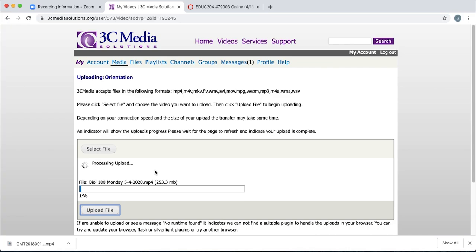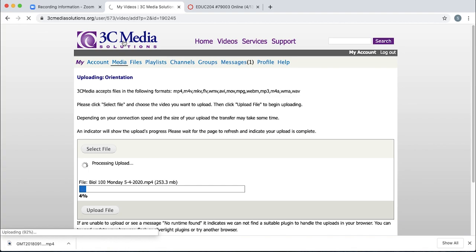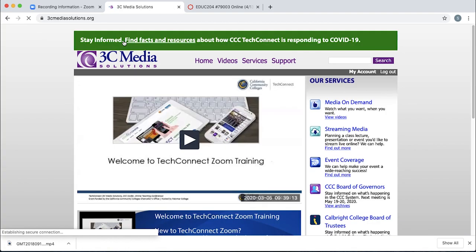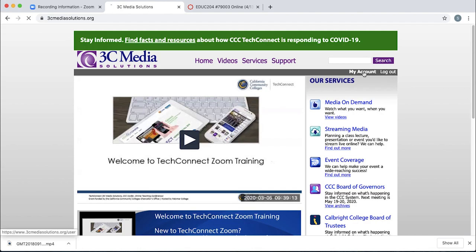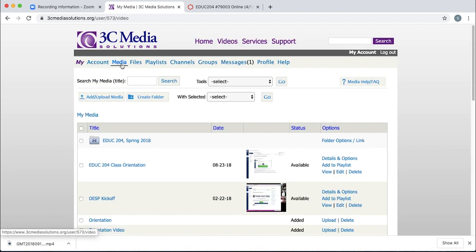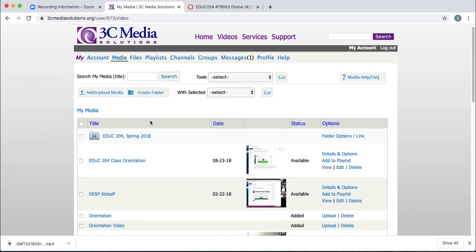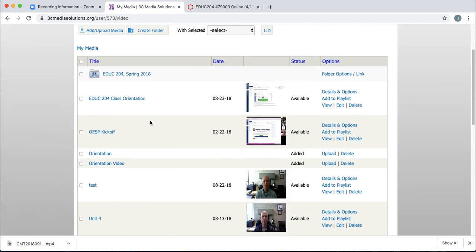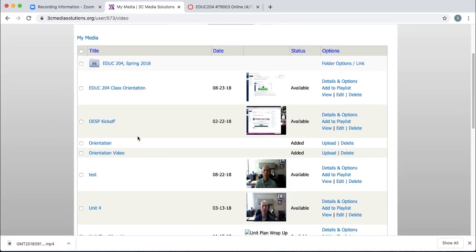Now this can take a while. So you may want to just come back in a few hours and see if it's complete. They're going to need to not only upload it, but they're going to have to process it as well. So once you come back into 3C Media Solutions, click on your media link and locate that class that you've uploaded.